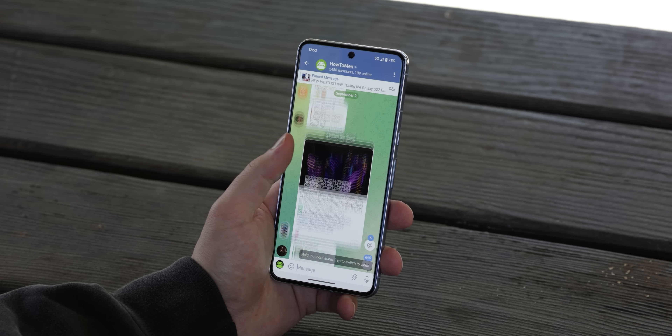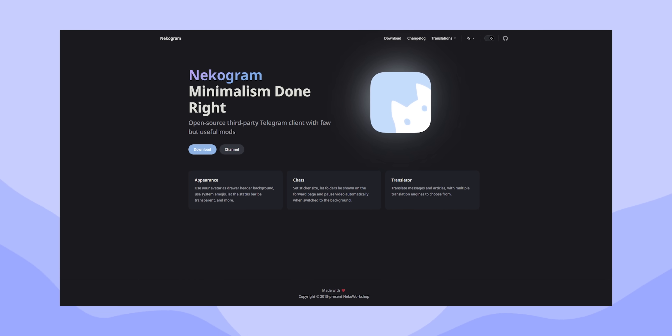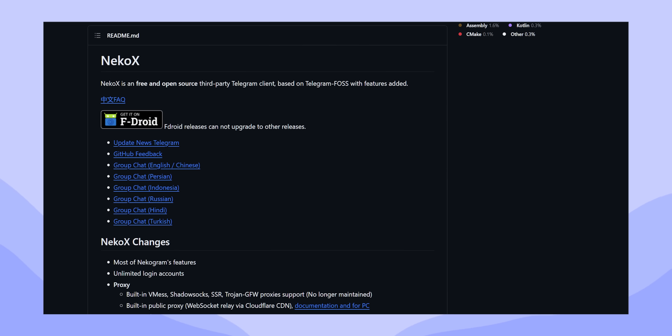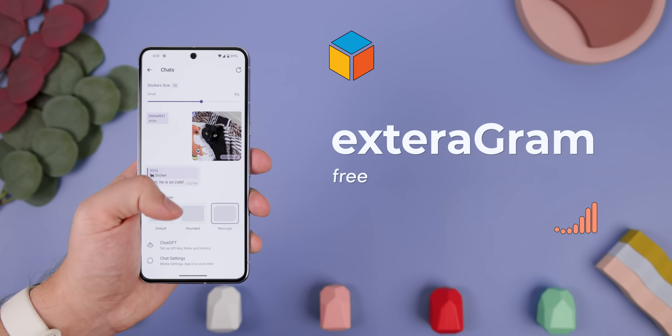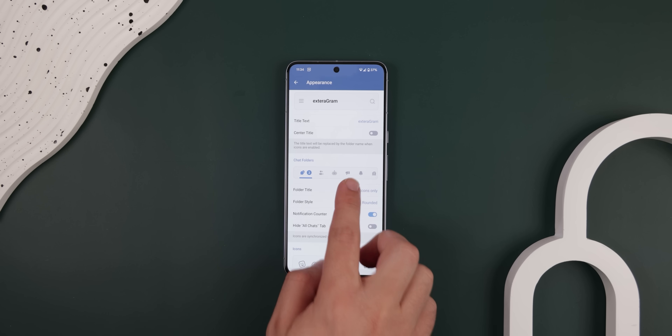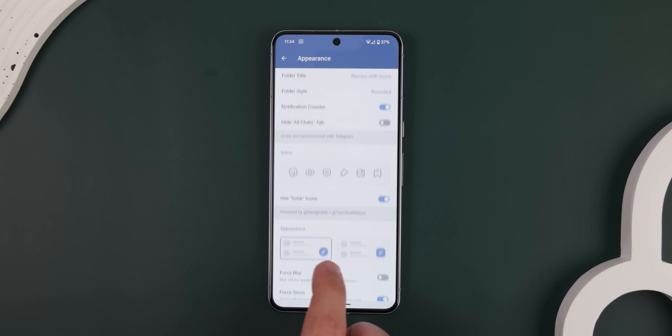A solid number of you are probably also using Telegram, and of course I have some great options for that too. Unlike the other social media apps, Telegram has a ton of third-party clients you can choose from — Nikogram, Owlgram, Catogram, Nikko — but my new favorite has been Xteragram. It's the newest out of the bunch, but it has some significant advantages over the others. For instance, it shows you what you're modifying within the settings with neat illustrations so you're not left wondering what you just changed.